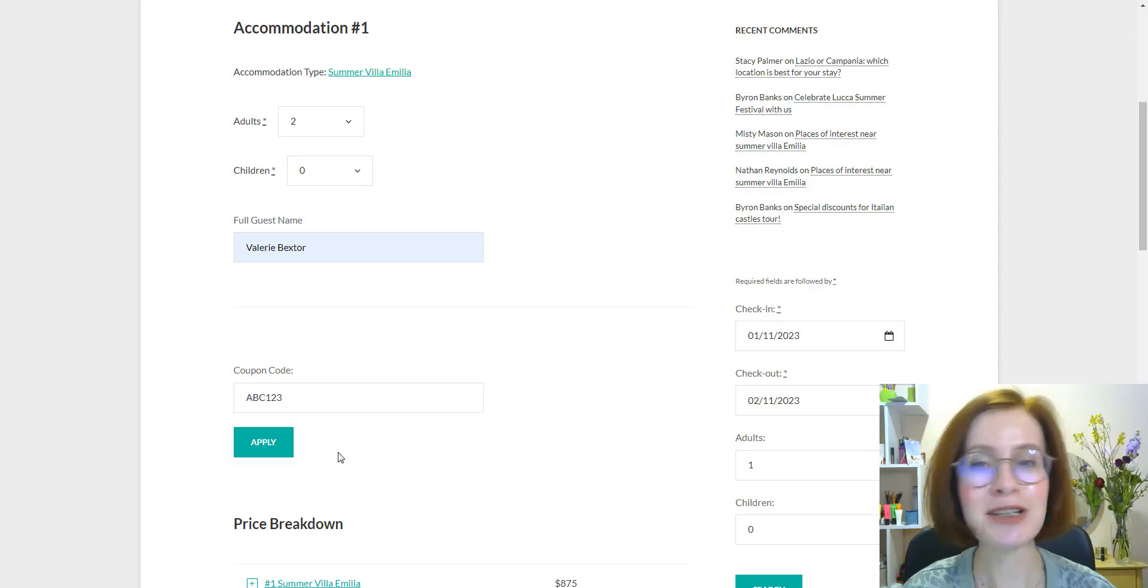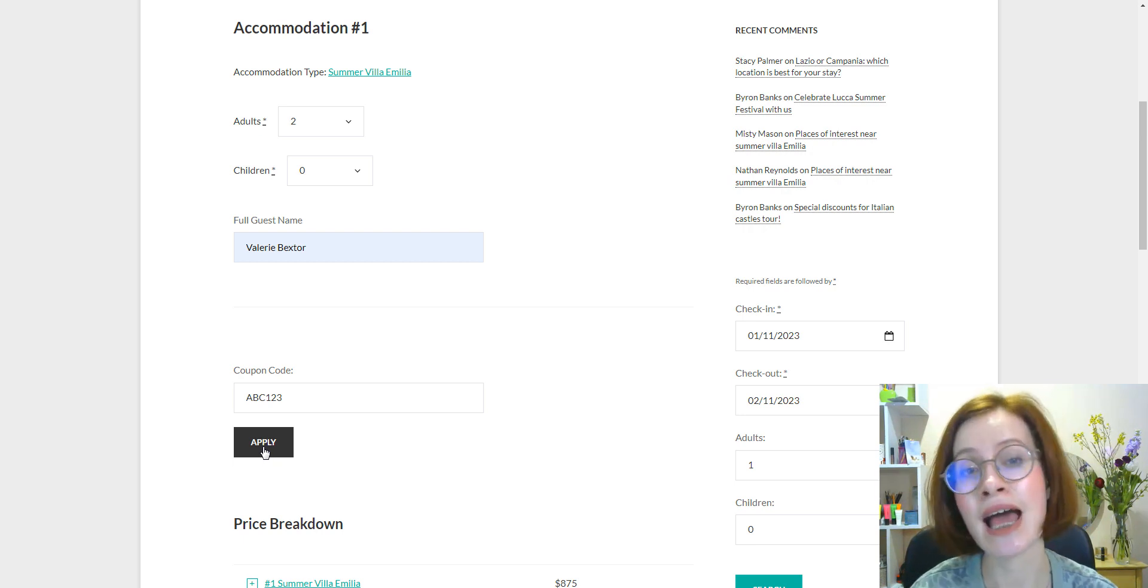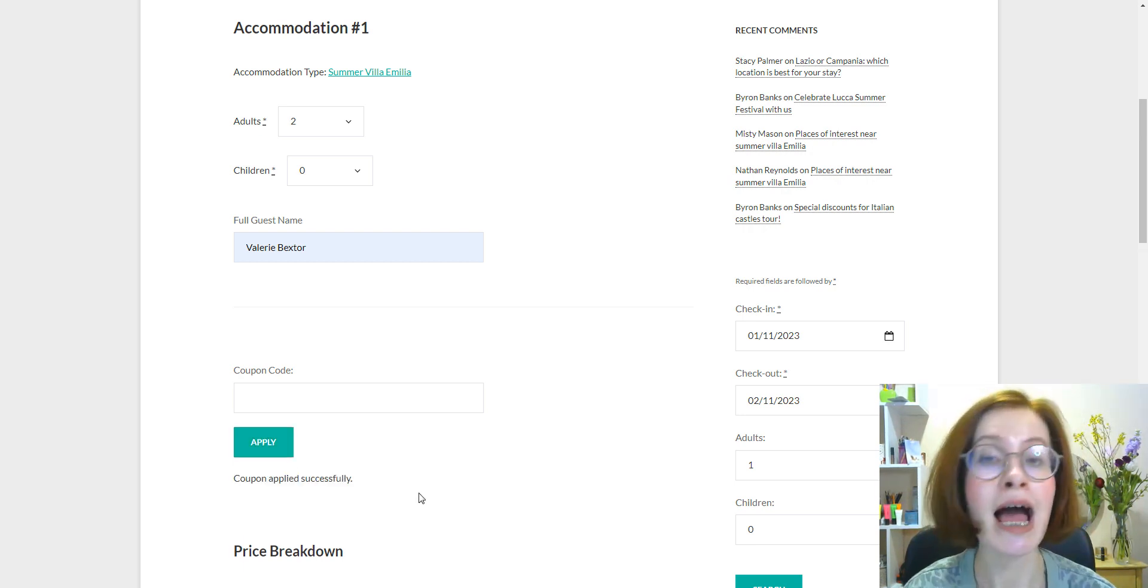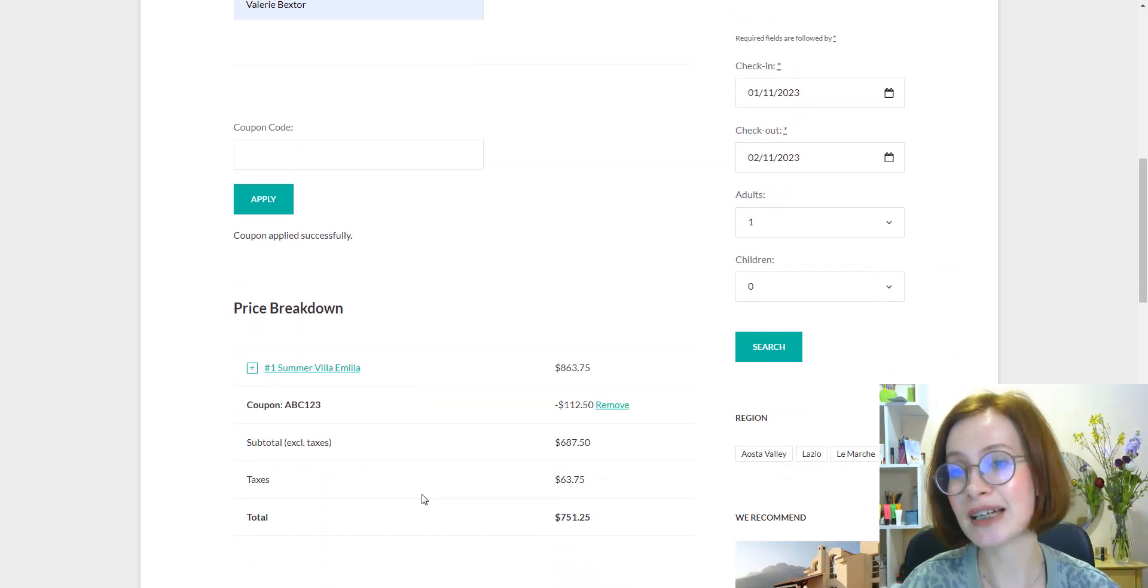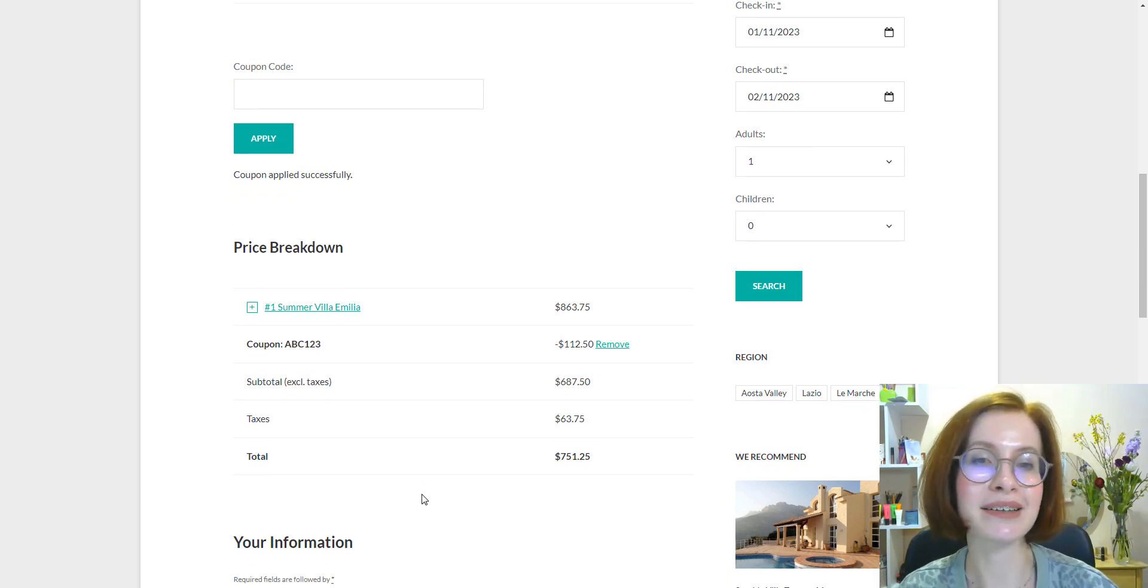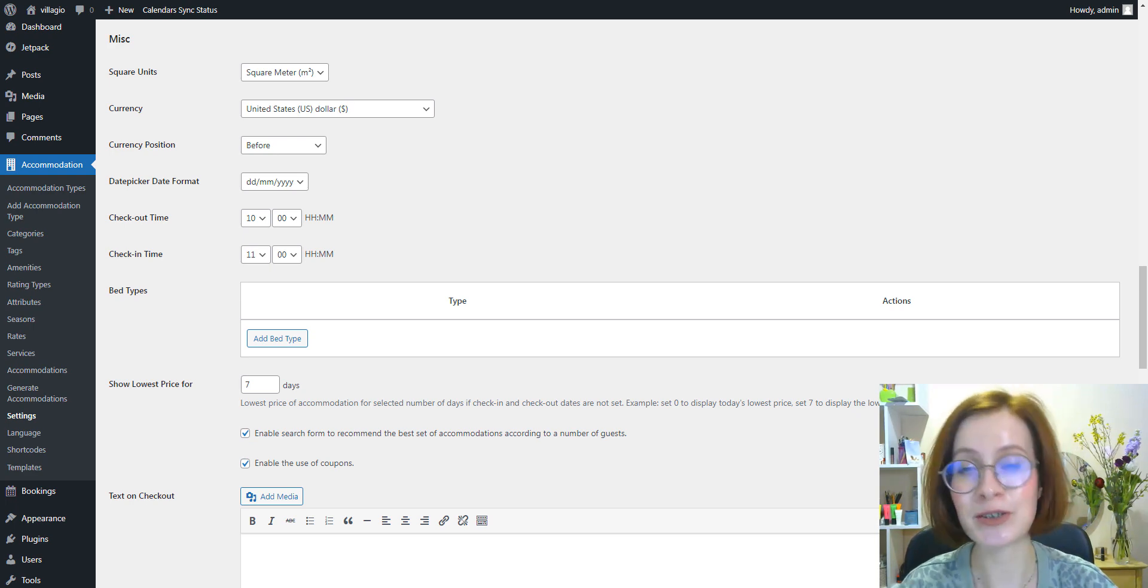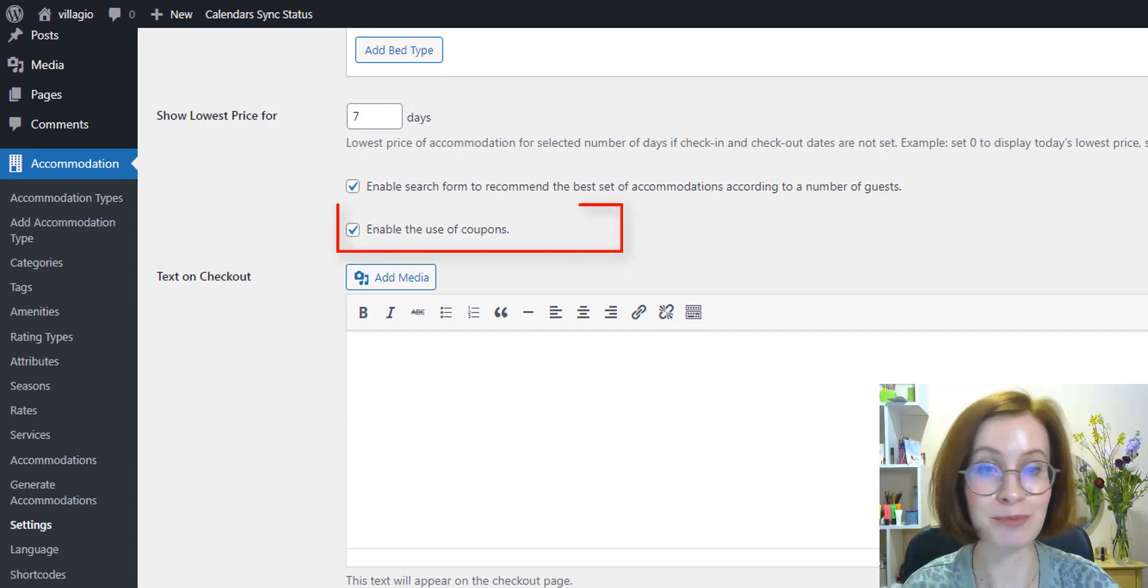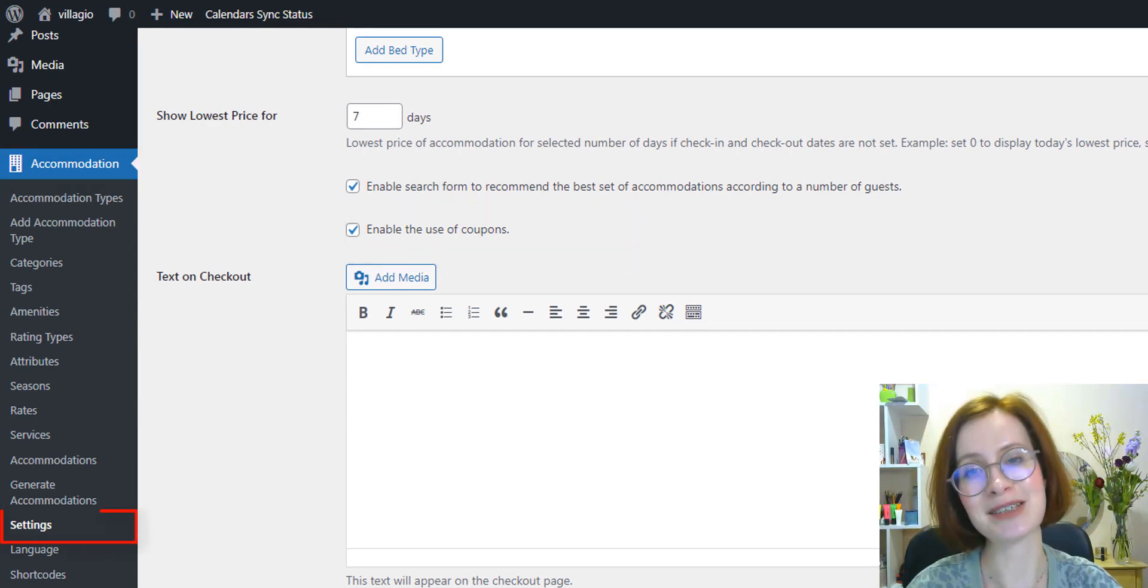Now it's possible to create early bird and last minute discounts. If your guests book within a certain period, they can take advantage of the discounts at the checkout by manually entering the coupon code. It's the perfect way to reward guests who book in advance or make last-minute plans. Now, to add any type of coupon, make sure that you've ticked the Enable the use of coupons box in the Accommodation Settings menu.